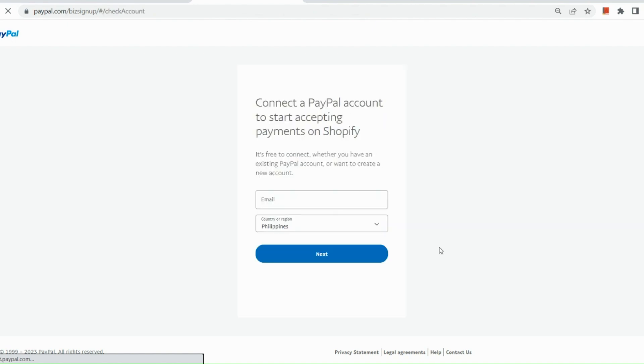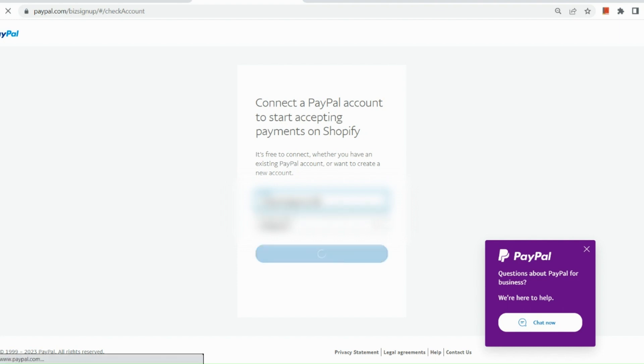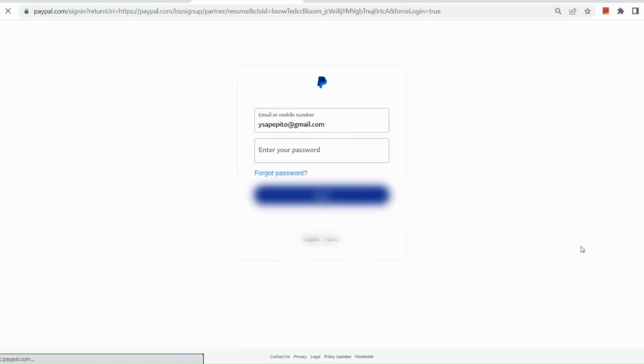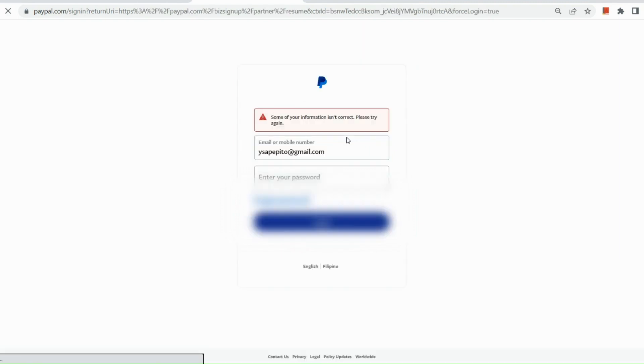Now, it will ask you to sign up on your PayPal account. So basically, for this one, this is for people who do not have a business account yet. Basically, you need to follow the process right here. But since I do have a business account, I will basically just simply log into my account and then sign into it. And then hit on login afterwards.